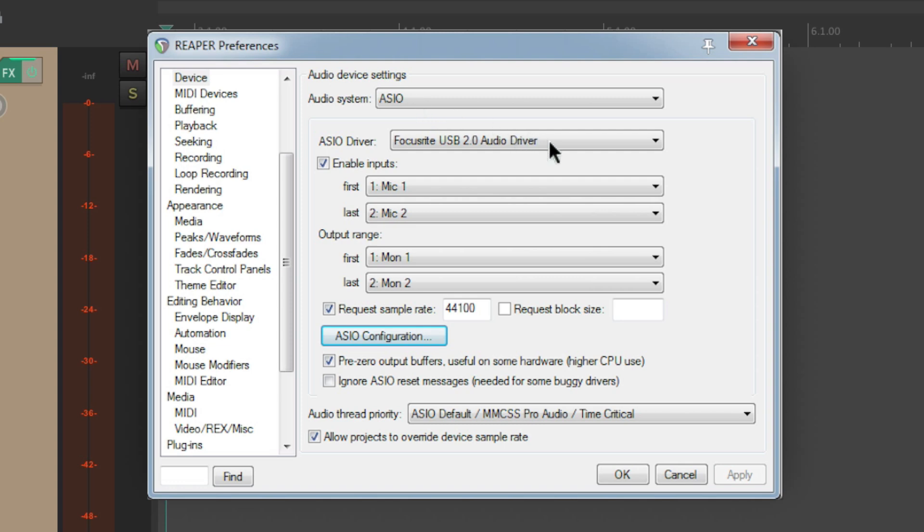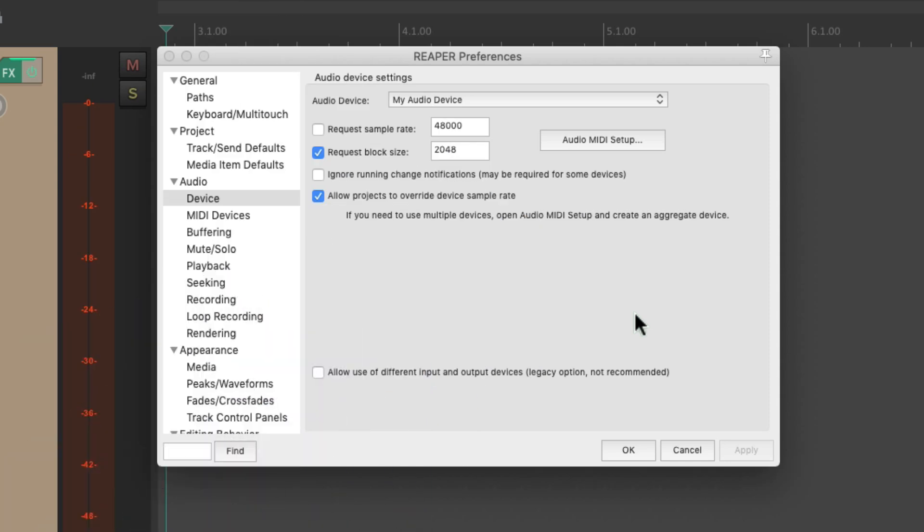our driver set based on our interface, and down over here, in the ASIO configuration, we can adjust our latency. Or we could do it with the request block size over here, like we did it with the Mac.